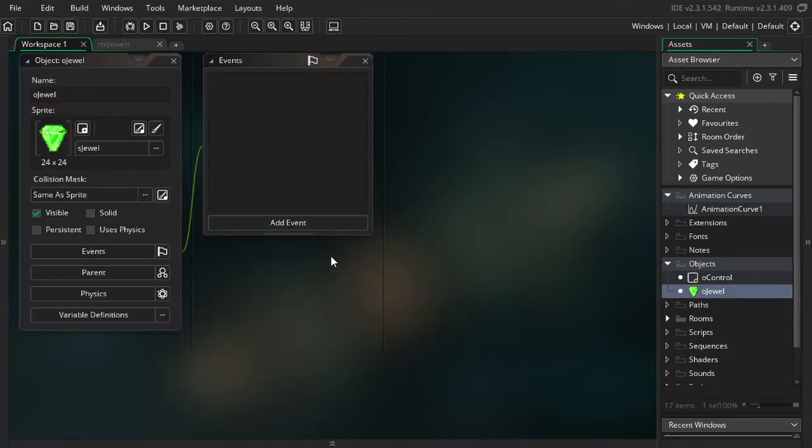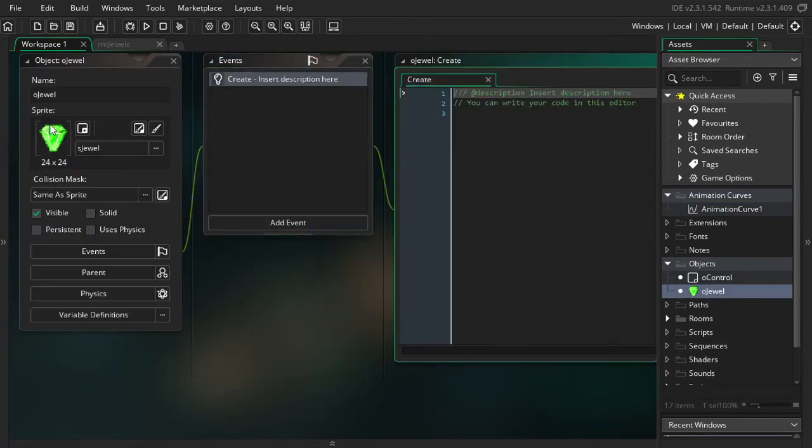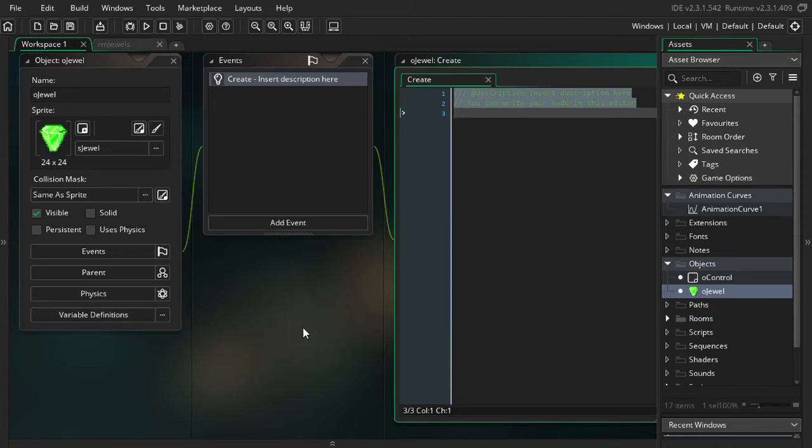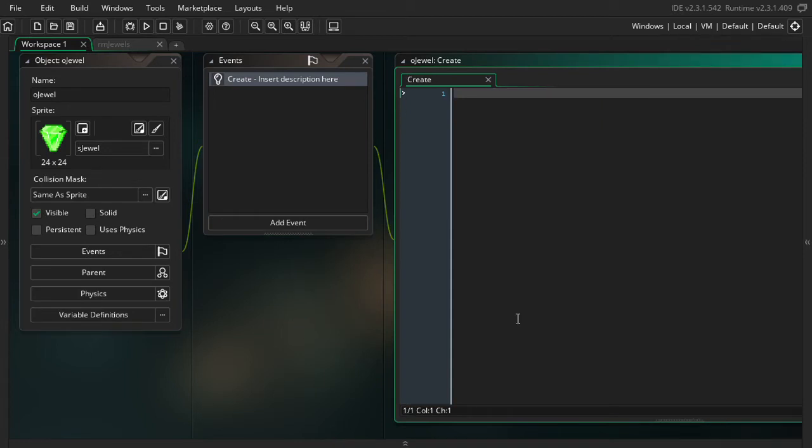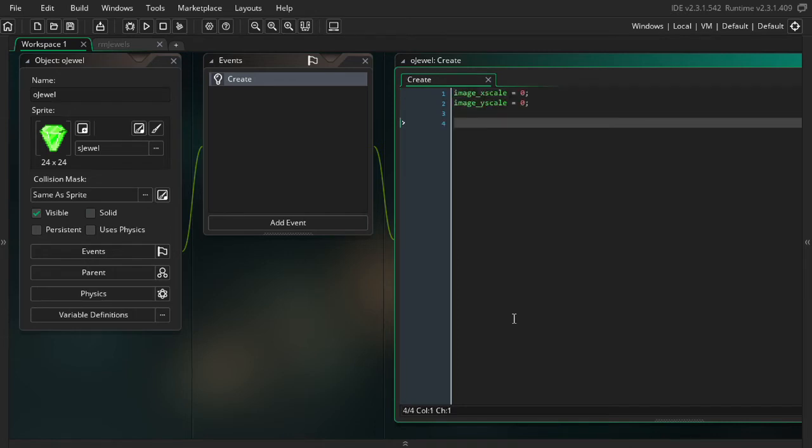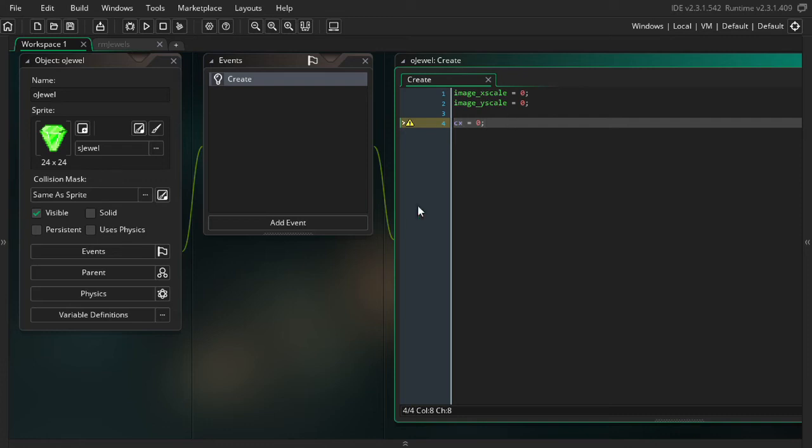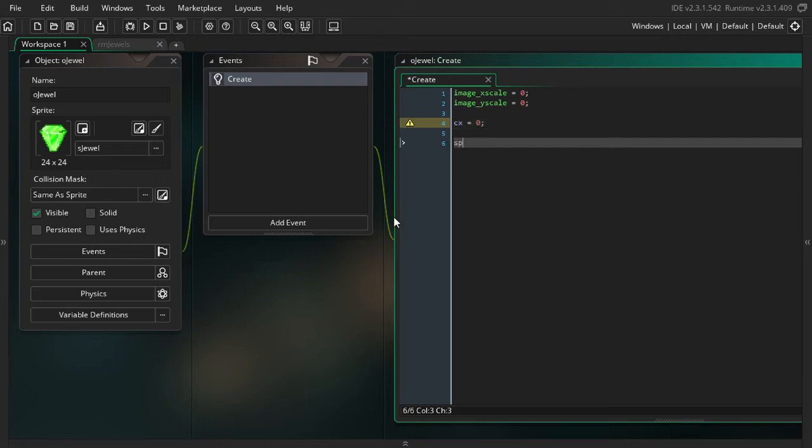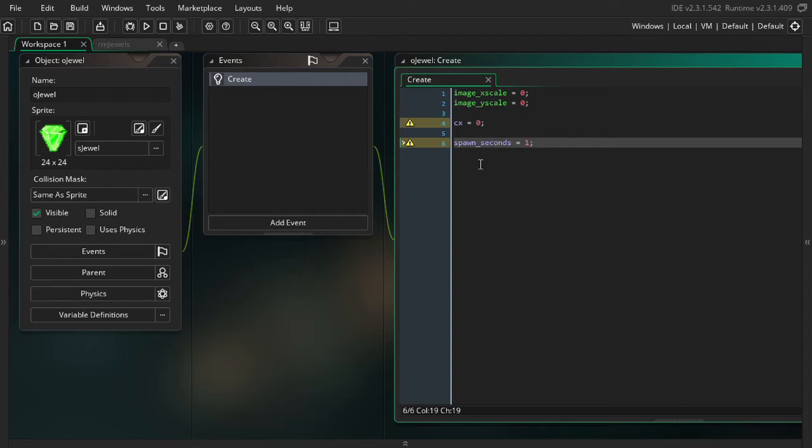Alright, let's get started on implementing this. So I'm going to go into the jewel and go into the create event of the jewel. And here I'm going to need to set a few variables. First off, I'm going to set the x scale and the y scale to 0. Then I'm also going to create a new variable called cx and set that to 0. Cx is going to represent our x along the curve. So that's the convention I'm going to be using for that. And then the last variable I'm going to create is the spawn seconds variable. I'm going to set that equal to 1. So this represents how long I want the animation to take. And this will be pretty easy to tweak as we go to make it feel just right.